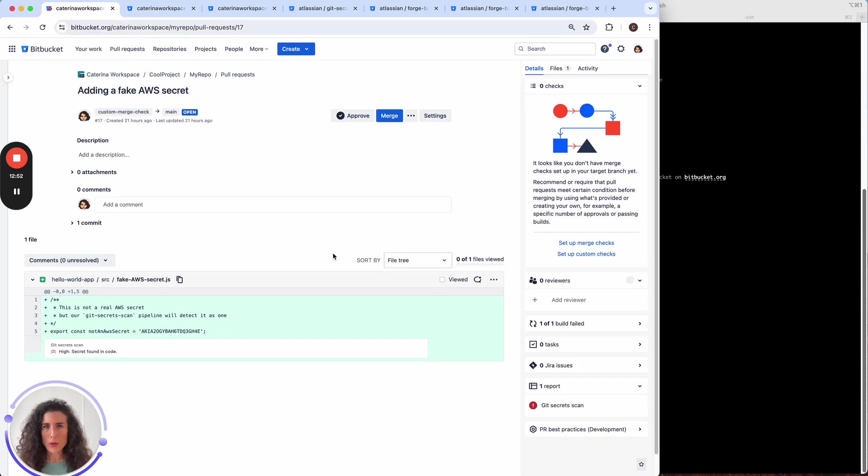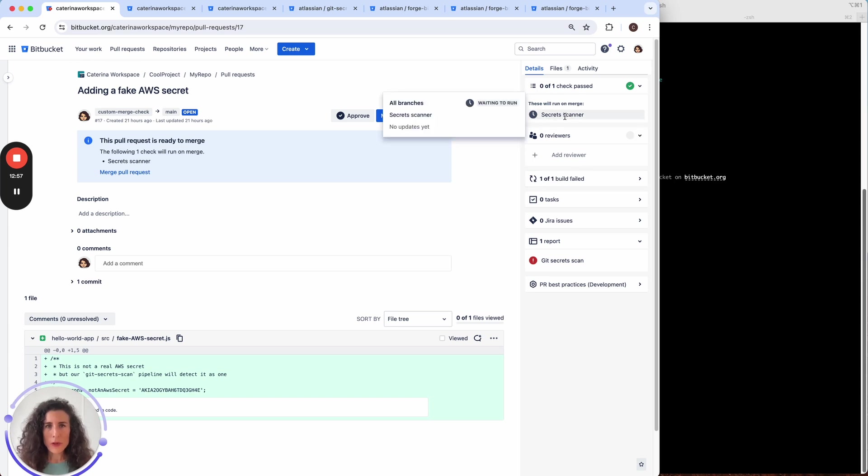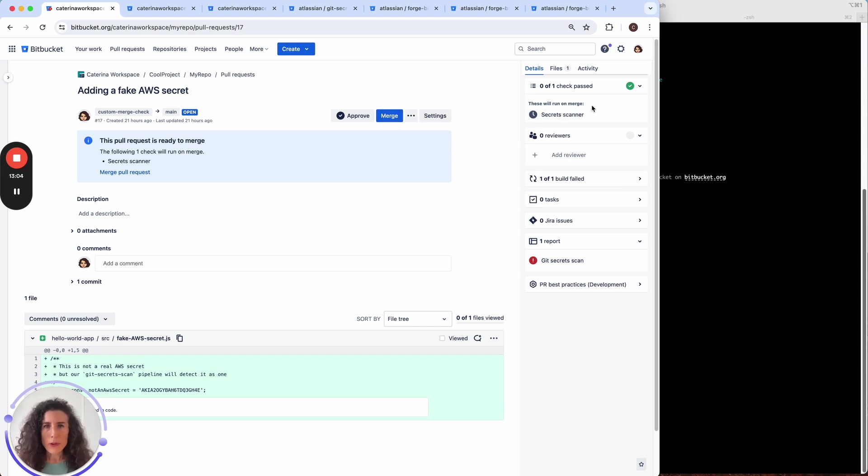So let's go back to my workspace. We can see that the UI already changed and there is a merge here ready to be run or waiting to run on merge.